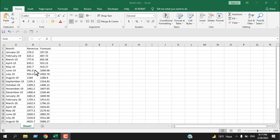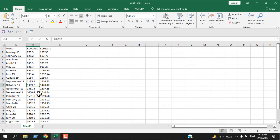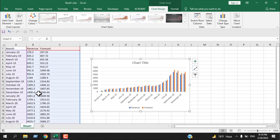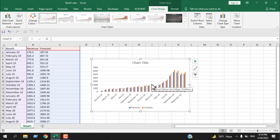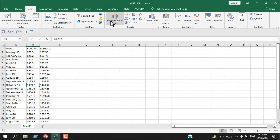We have sales data here — an imaginary data set. We have months, we have revenue, and we have the sales forecast, and we are going to create a chart with this data set. You need to click on any cell in your data set — you don't need to select all of it, just click on any cell and press ALT+F1. Now this is the default chart.